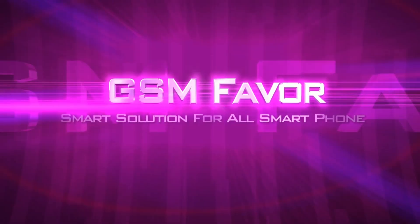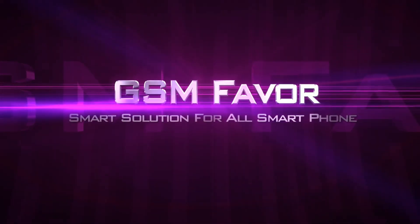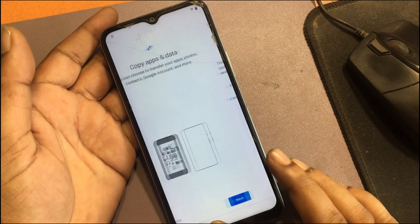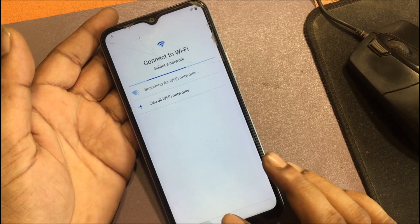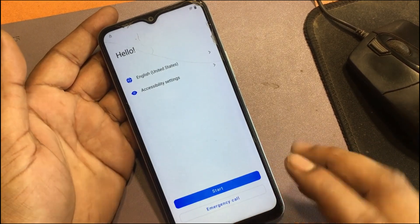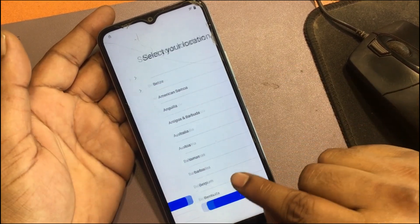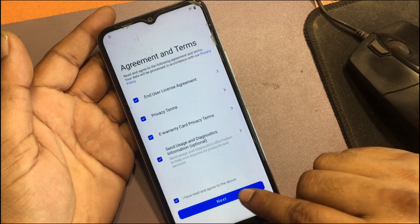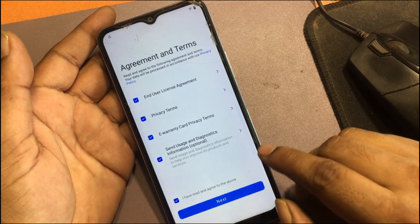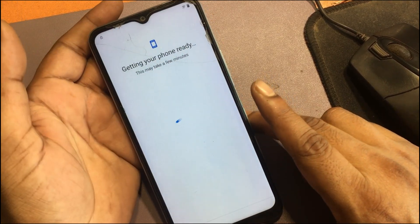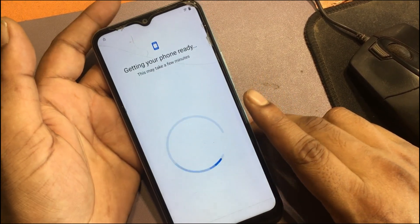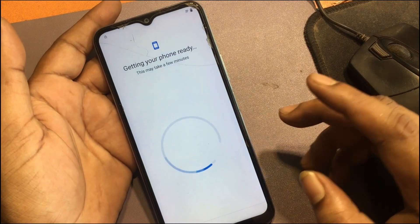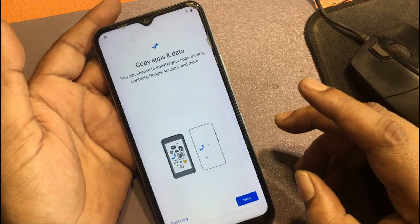Welcome to GSM Favor YouTube channel. This is my Vivo Y21 model Android smartphone. I forgot the password of this phone, then I unlocked the phone through a hard reset. But now when I go to set up the phone, I don't remember the previous password or the previously logged email ID.